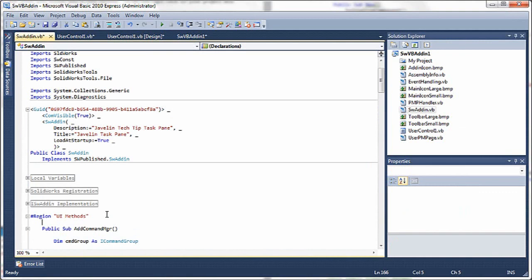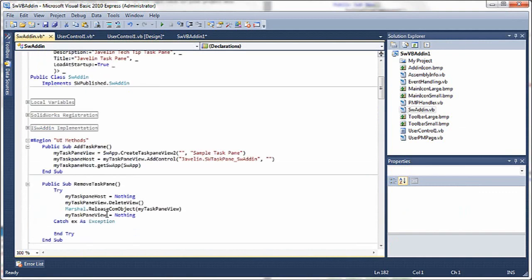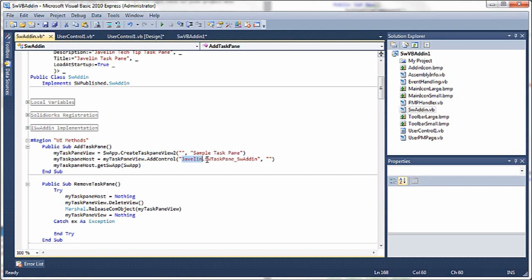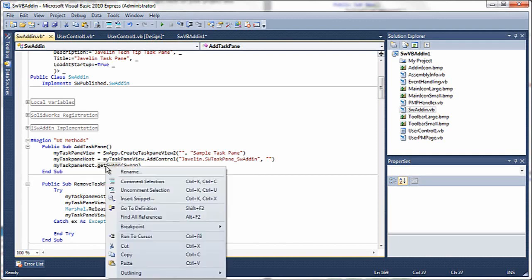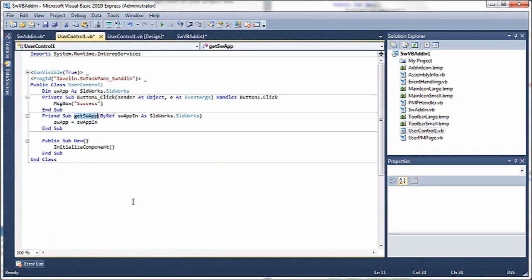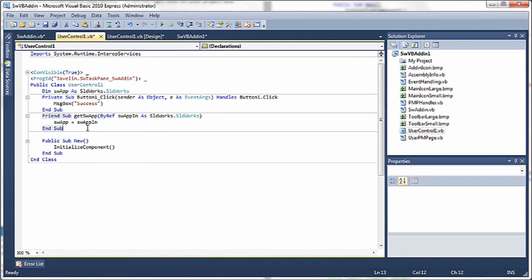Under UI methods, we're going to need to add the task pane, so I've pasted in a couple of subroutines here. First off, we create the task pane view, then we add the control, which is our ID for the task pane host, and then we need to pass in the SW app variable in here.